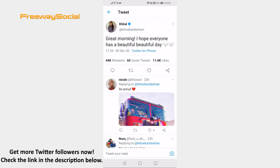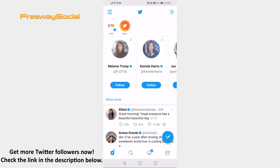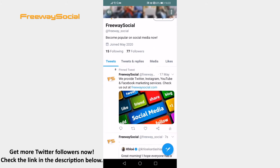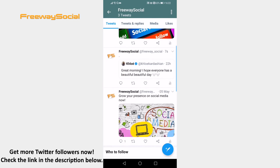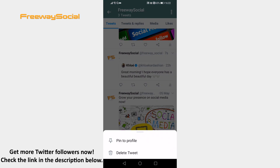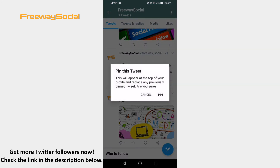Now go back to your profile's feed and find the tweet you just retweeted. Click on the arrow icon at the top right of this tweet and click on 'Pin to Profile'.